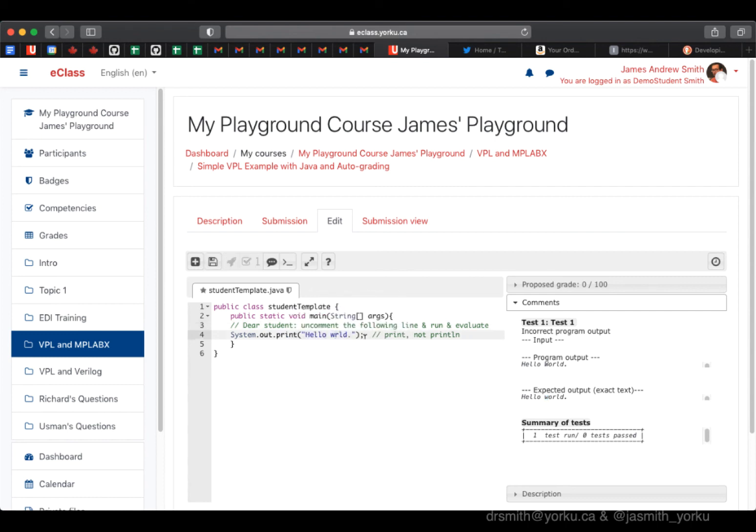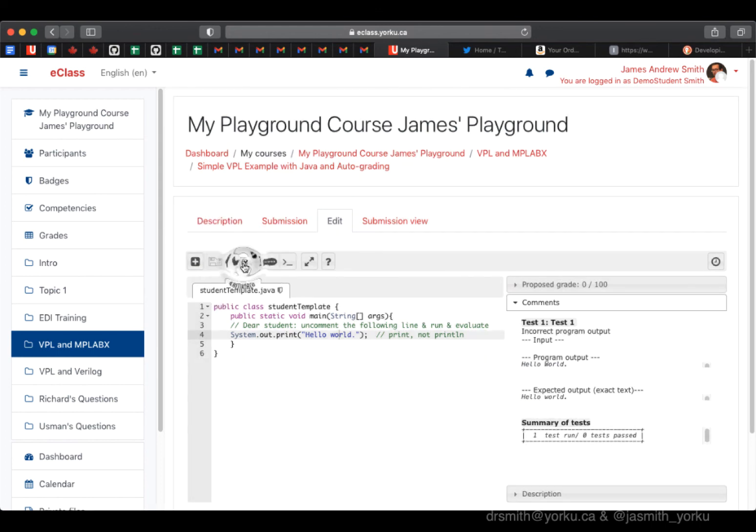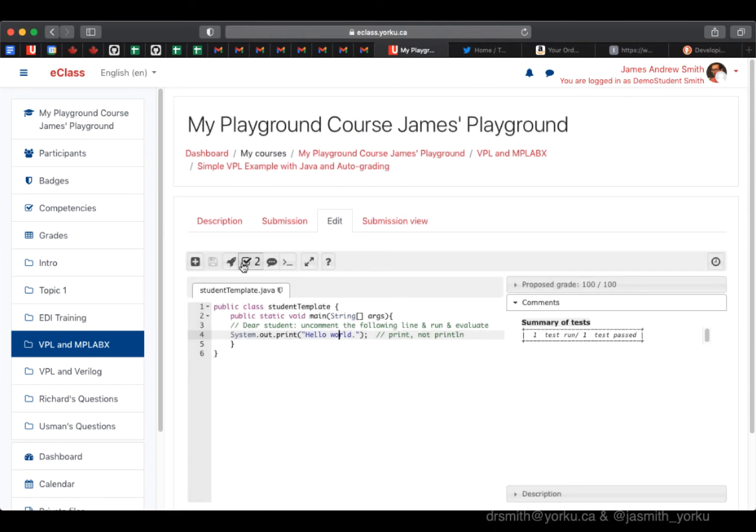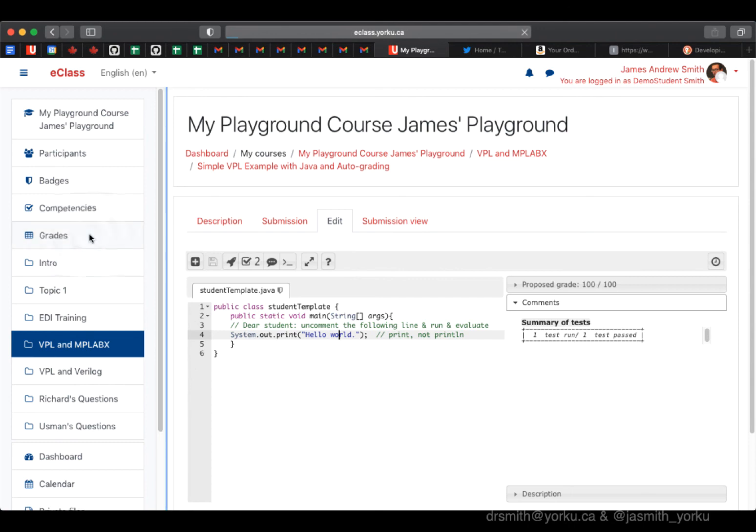Change that up, fix that, save, rocket for run, and then evaluate the check mark. It evaluates correctly. You can see the proposed grade for here is 100 out of 100, basically a perfect mark.